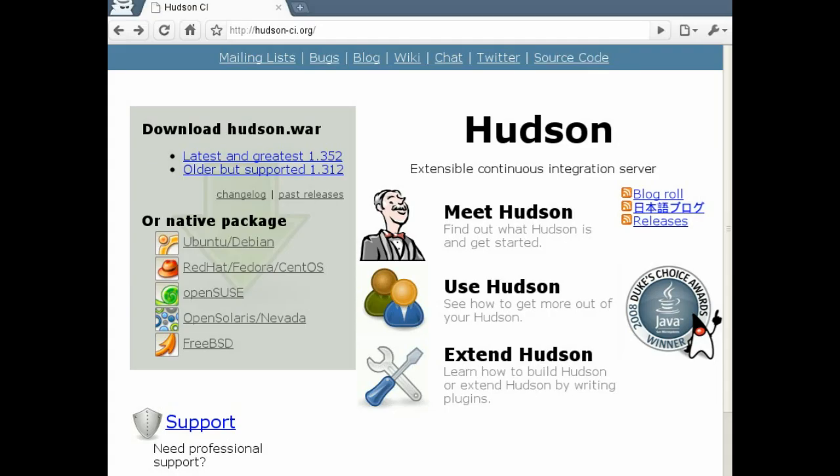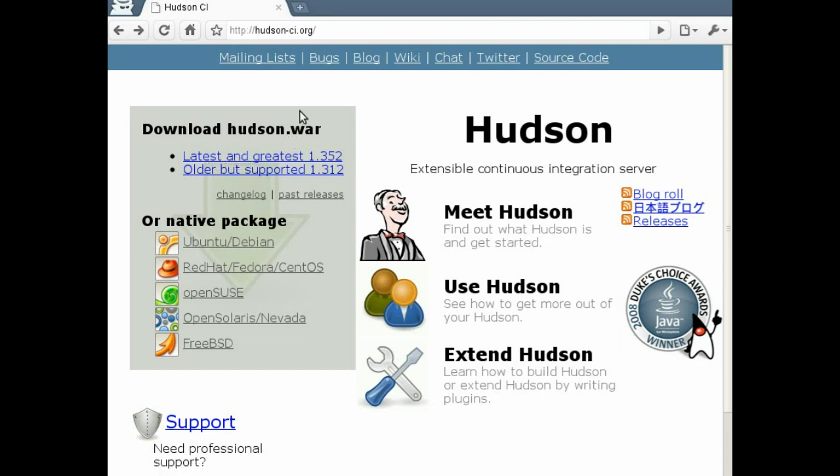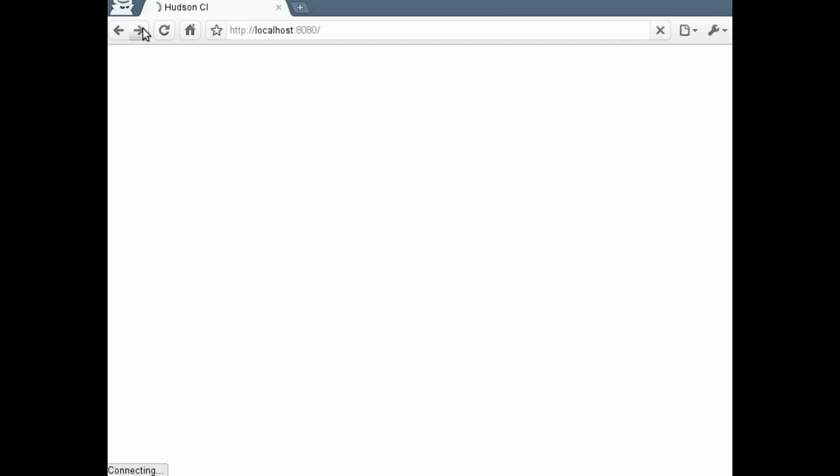First things first, I'm assuming you have downloaded the Hudson WAR from Hudson-CI.org. Running the Hudson WAR is as simple as typing Java-Jar Hudson.WAR and hitting Enter.